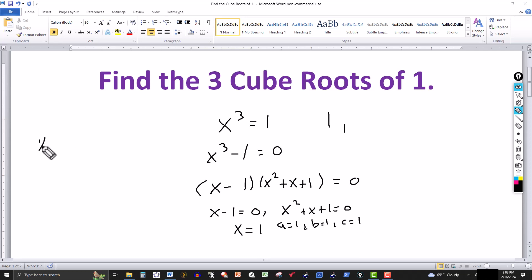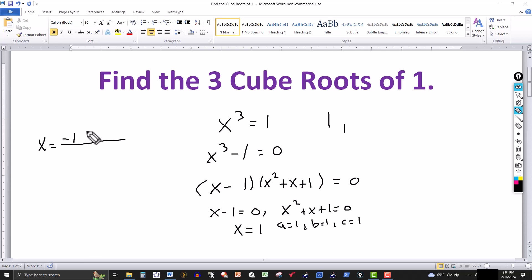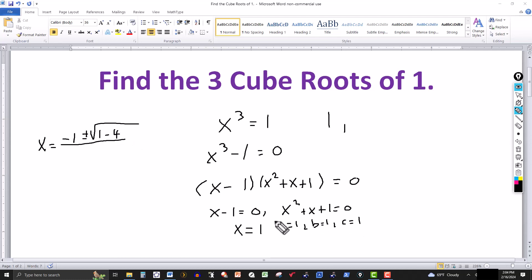So x is equal to — using the quadratic formula — minus b, and b is 1, so that's minus 1, plus or minus the square root of b squared minus 4ac, all over 2a. b is 1, so b squared is 1. Then it's minus 4, times a which is 1, times c which is 1, so that's 4 times 1 times 1, still 1. And that's over 2 times a, where a is 1, giving us 2.